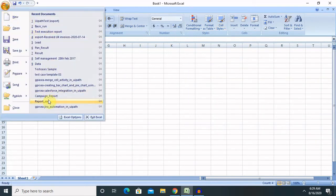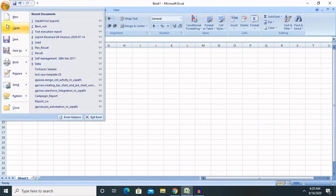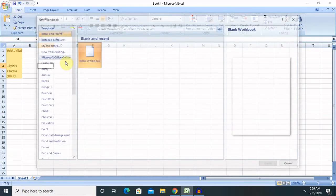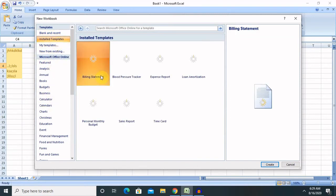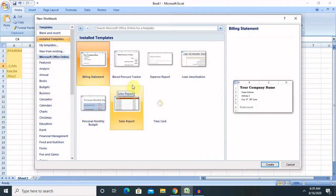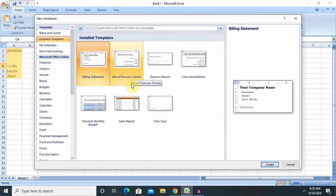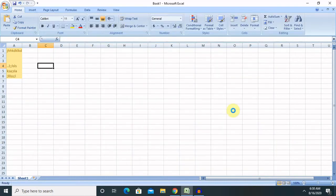Now next part is to use the already available template for our presentation. So as you can see here when we are clicking on the new sheet or new Excel, these templates are available for your use. So these are online templates or created by some other person. So whatever templates you want to use according to your requirement like sales report. So let me click on this and create the template.